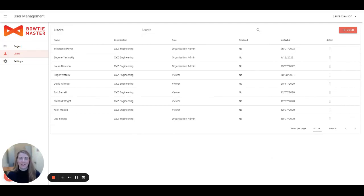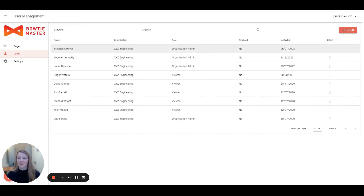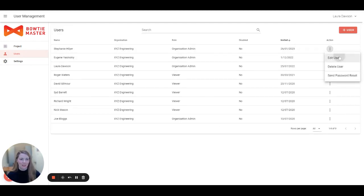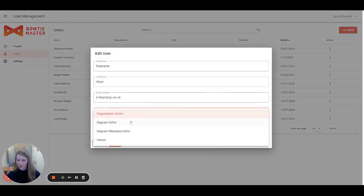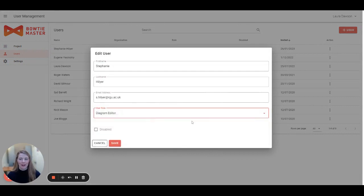As an organizational admin, you are able to change and invite more people to your organization to view your diagrams. For example, with Stephanie here, I'm able to change her user role up and down from organizational admin.